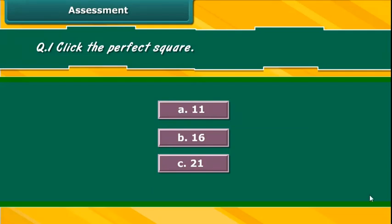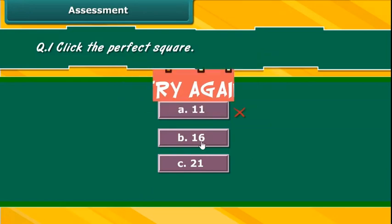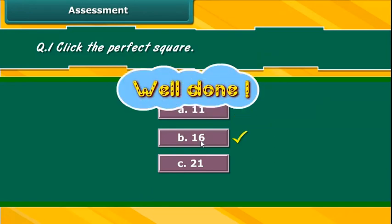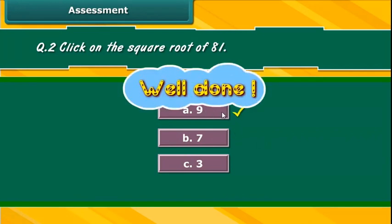Can you tell which of the following is a perfect square? Try again. Well done! Can you identify the square root of 81? Well done!